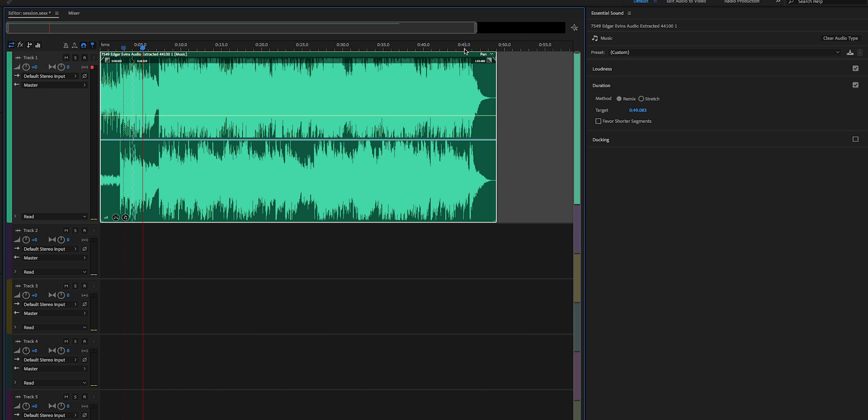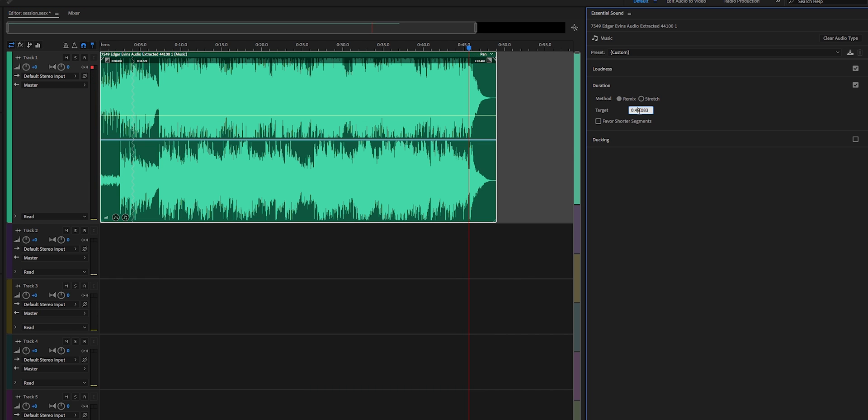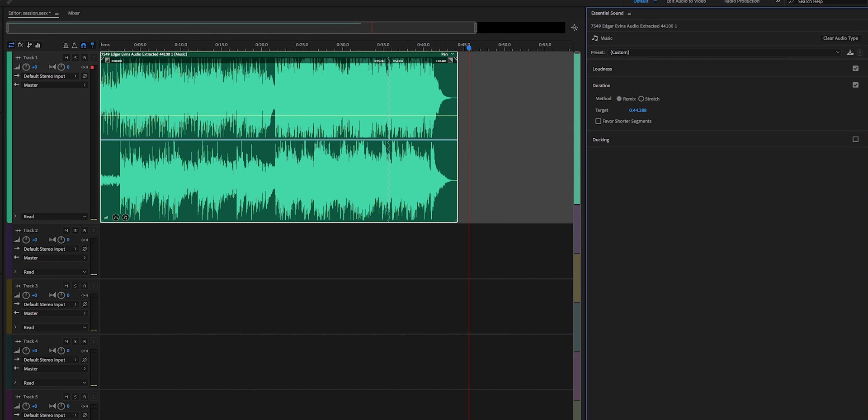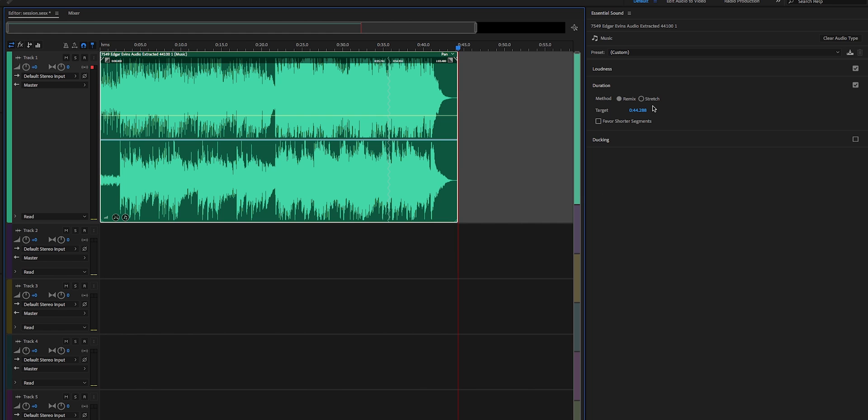So sometimes you'll get multiple cuts and other times it's a very simple cut. So you can see it's a little bit longer than 45 seconds, so what we need to do is play around with a different time. Let's try 40, and it ends now at around 44 seconds, which is close enough to what we need.